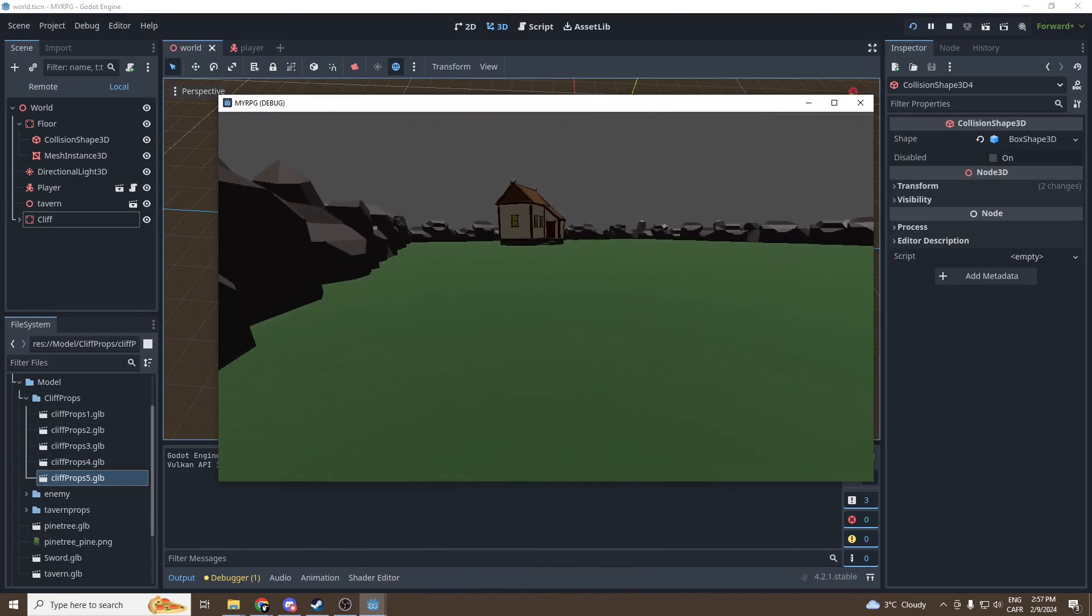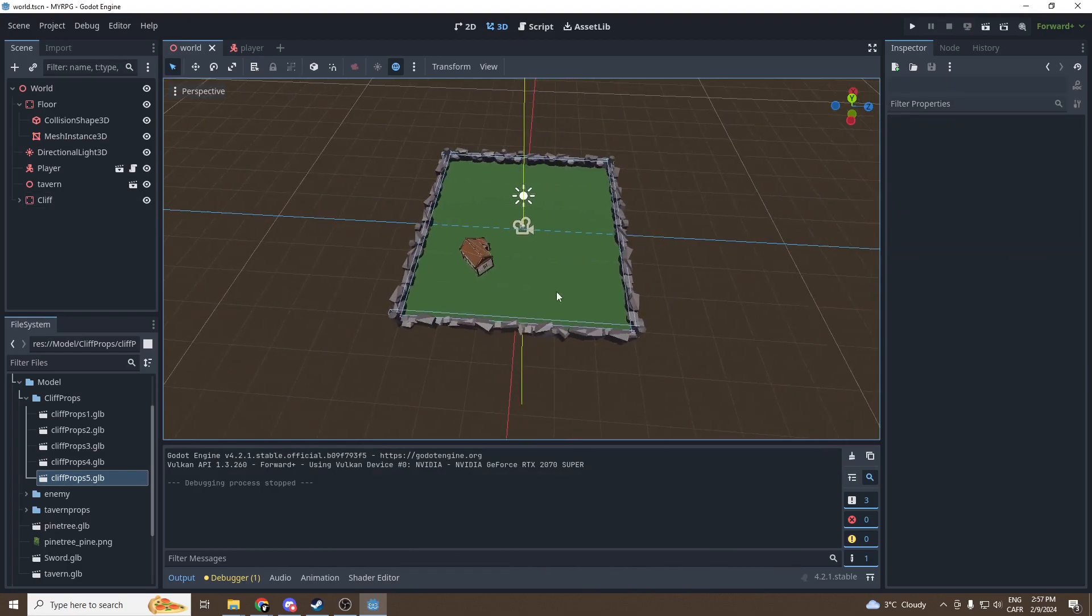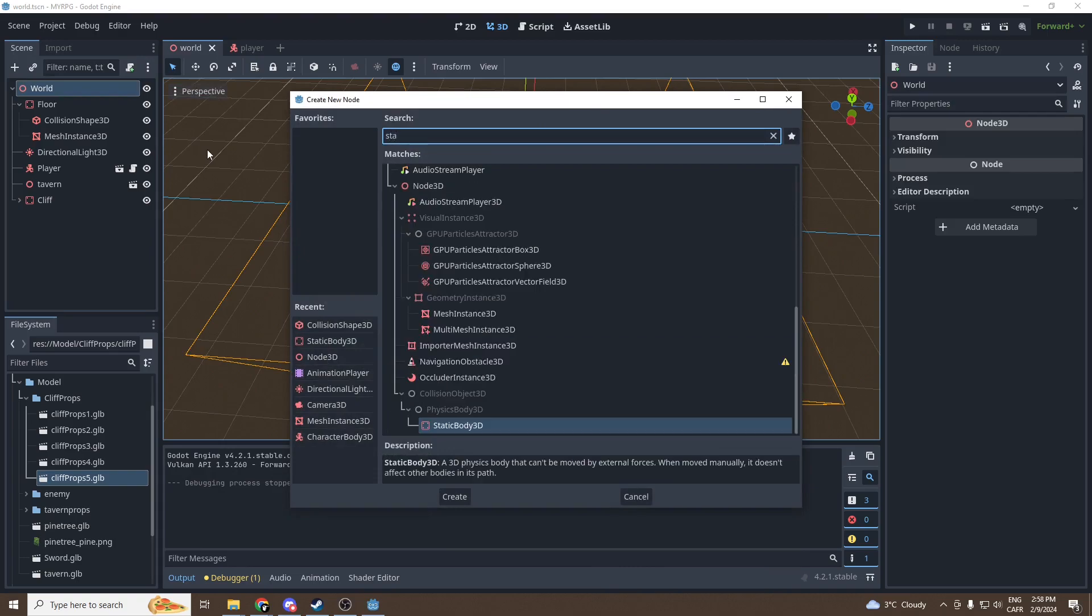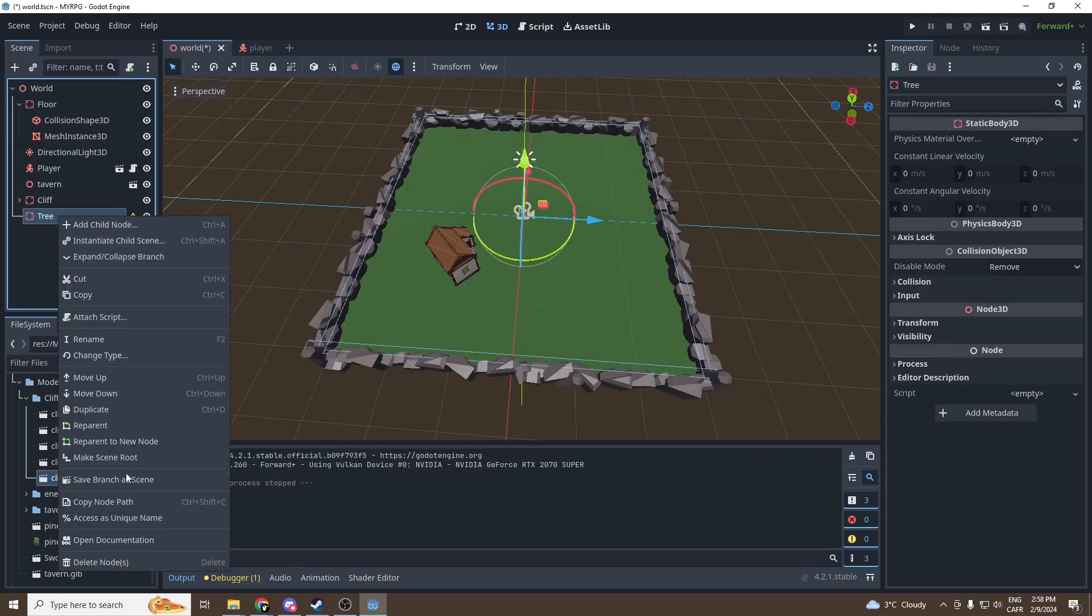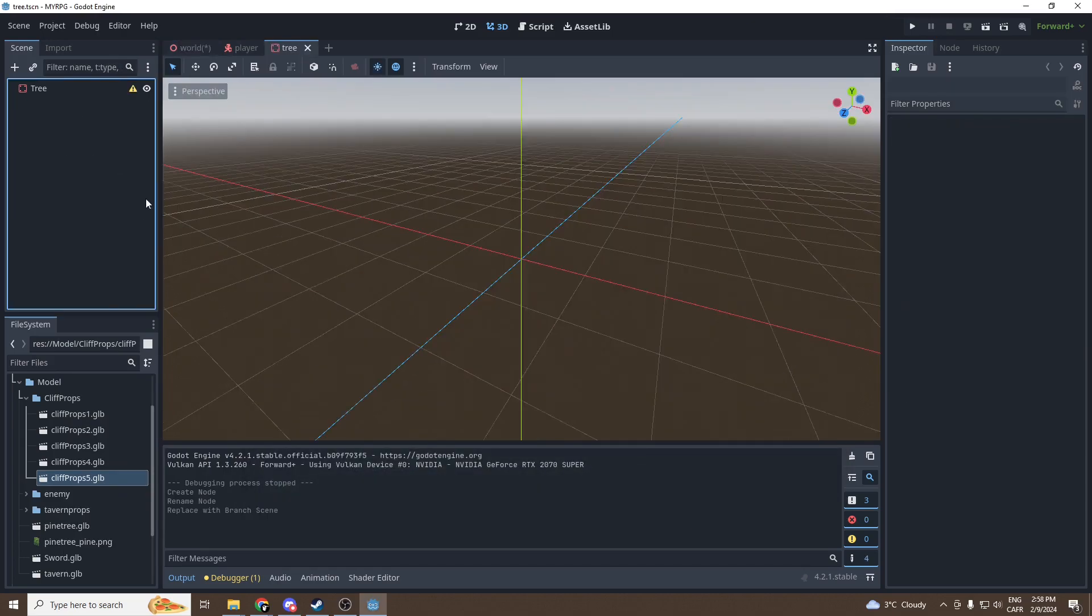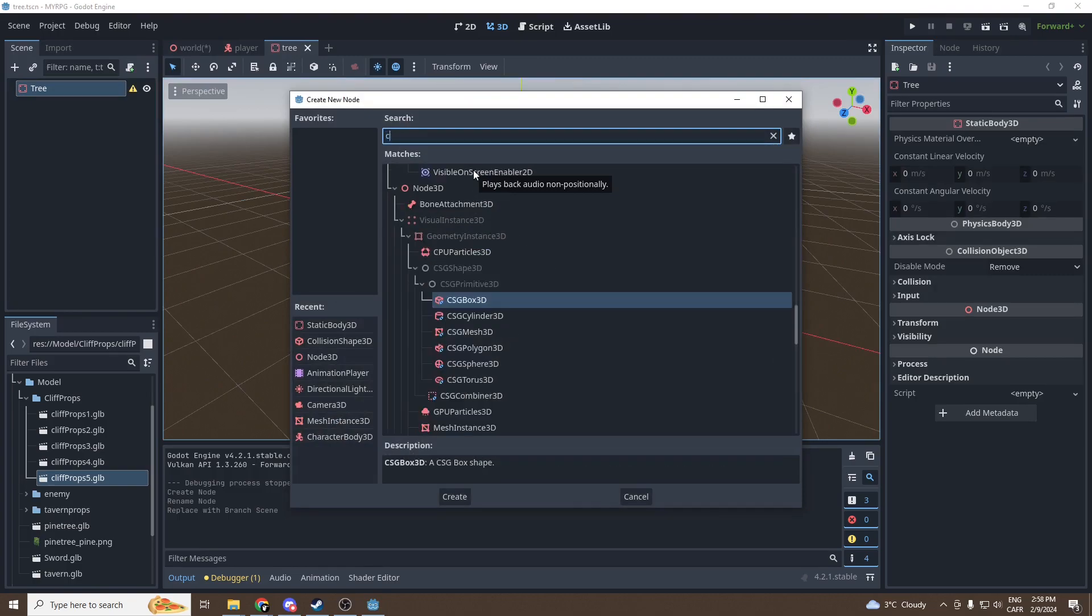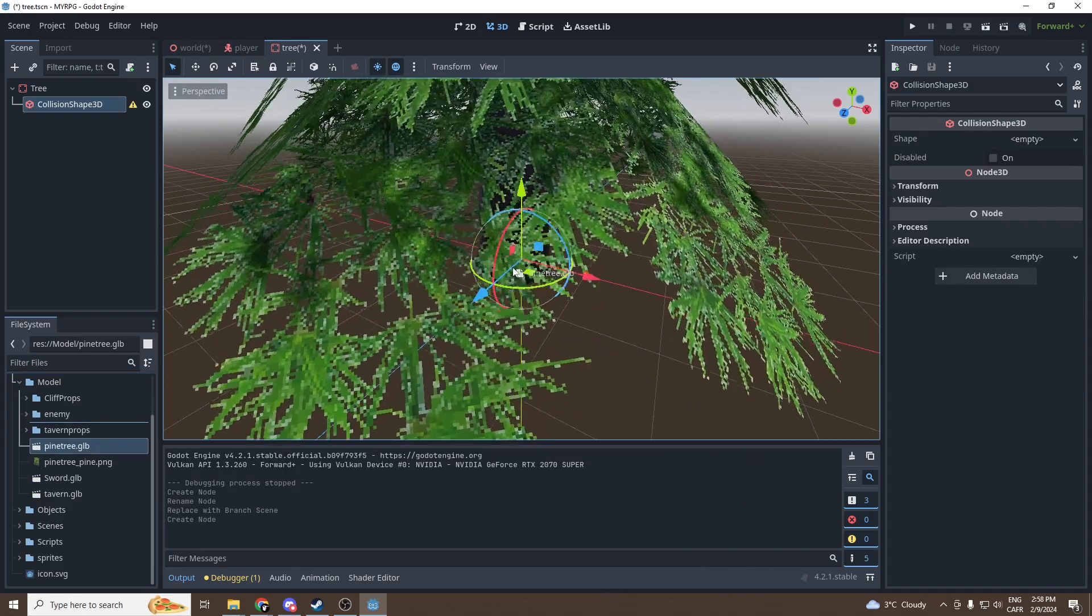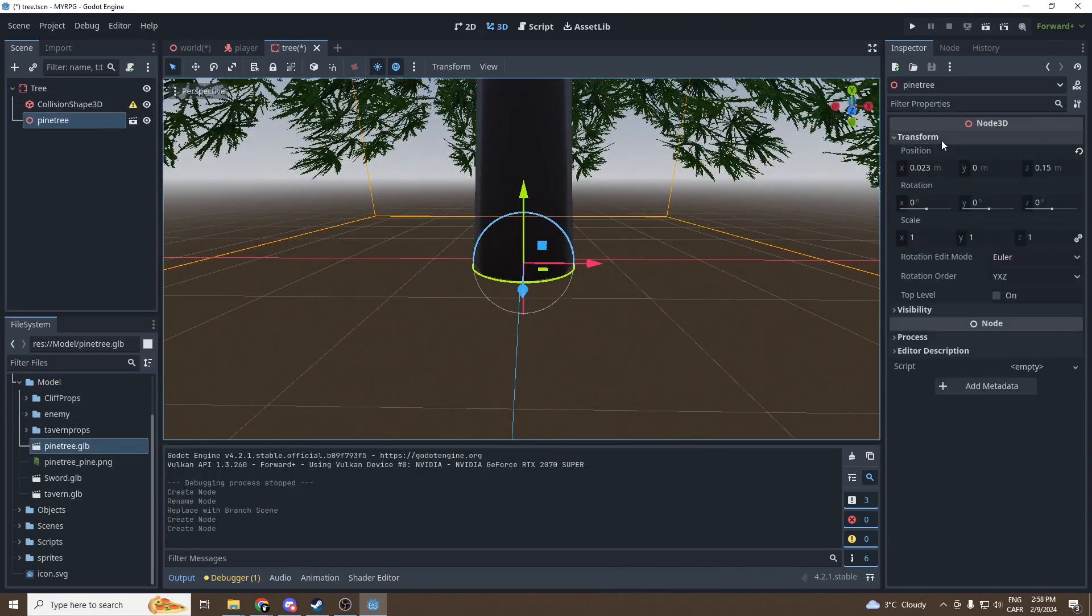Now one more thing we can add is trees. So we're gonna make a new node, a new static body 3D. We're gonna call it tree and we're going to save it. Brand save branch as scene, go into objects, tree, save it. Open the scene and let's add a collision.